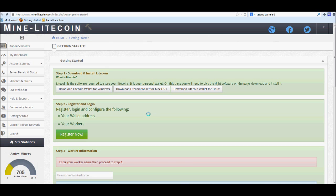Now if you're barely getting into this, this is actually going to be one of the simpler videos. Go ahead and start by going to mine-litecoin.com.